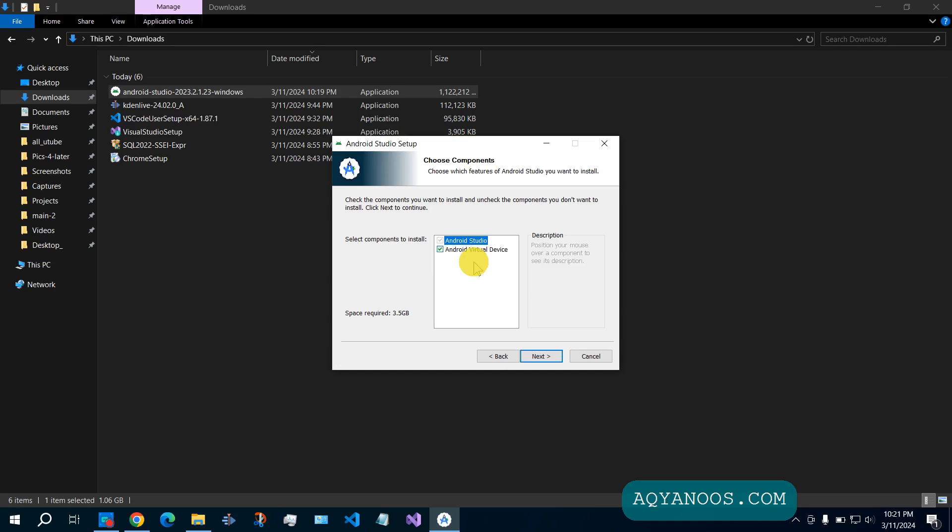Check it only if you would like to use virtual device emulator for testing your applications.